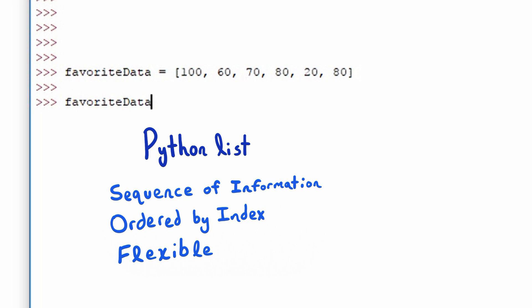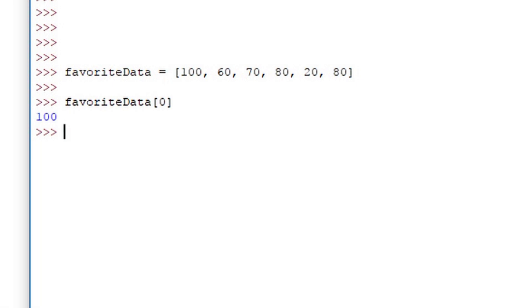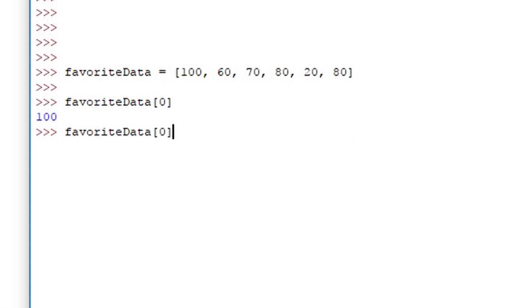To access individual pieces of this set we use the index. The index starts at 0 so the first entry of the list we want to get the 0th index and it returns 100.